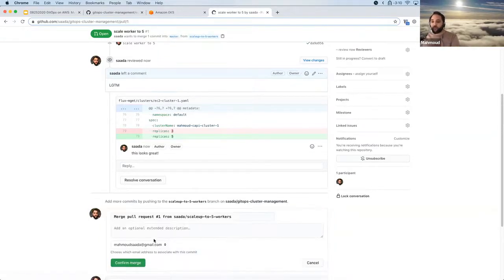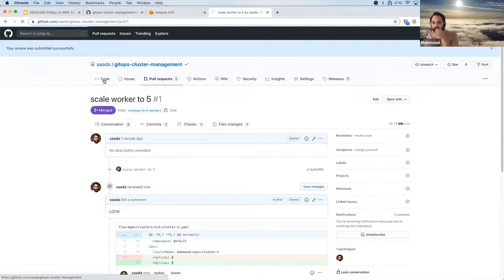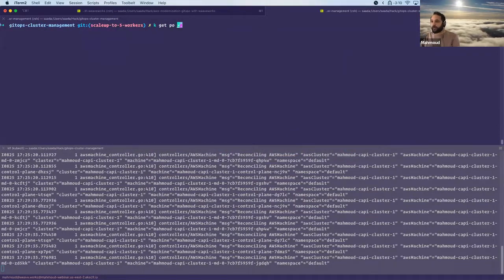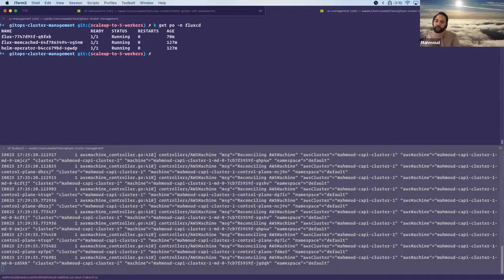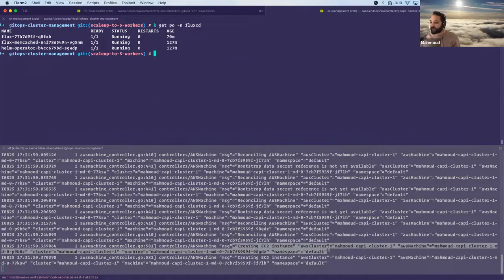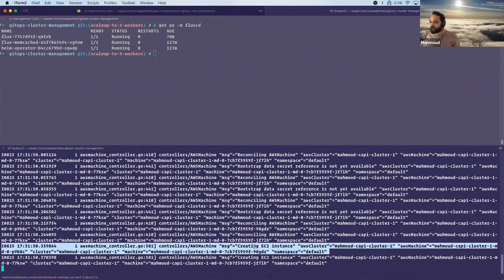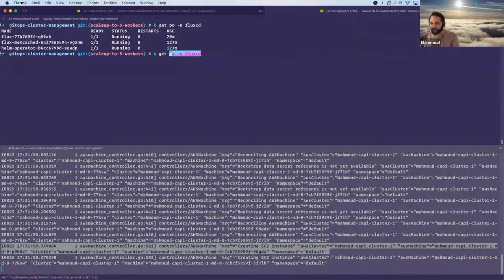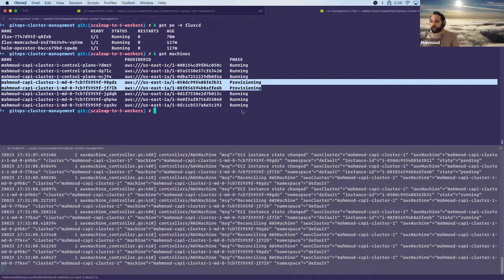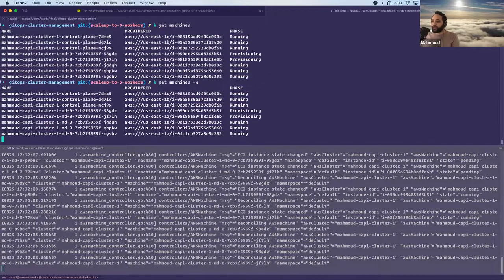Once we click merge, behind the scenes we have the Flux pod running — we can see this since we spun it up as part of the bootstrap. In the logs we see that the CAPA system detected new machines were requested and started spinning them up. All of this happened through just the git commit. If I say 'k get machines' now, we'll see two machines being provisioned from the CAPA system itself.